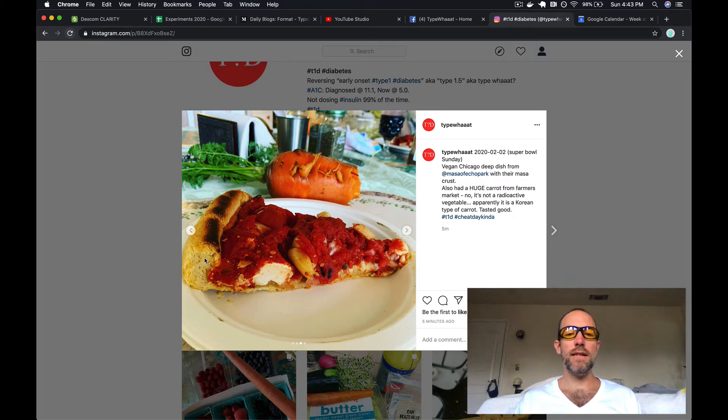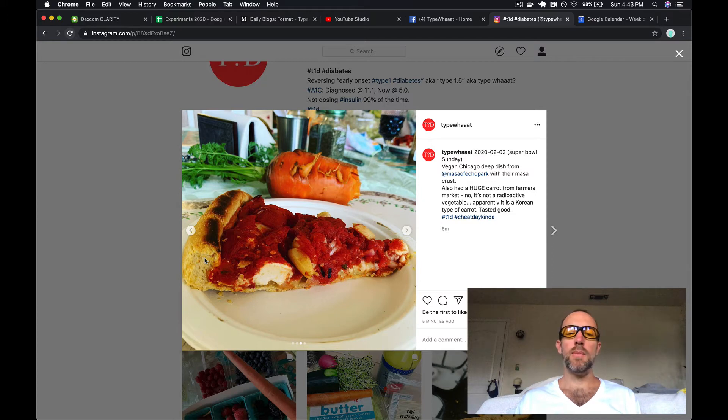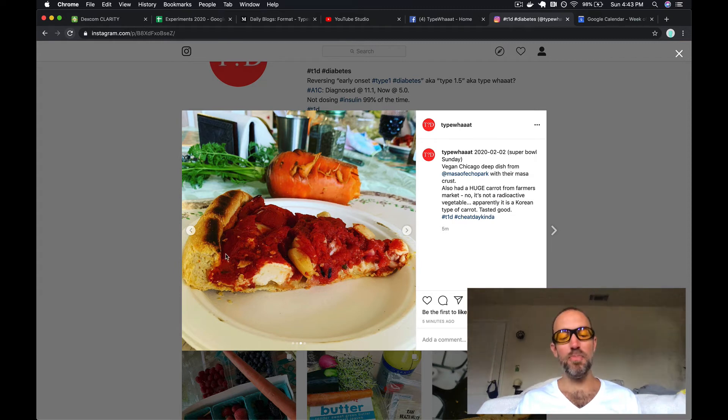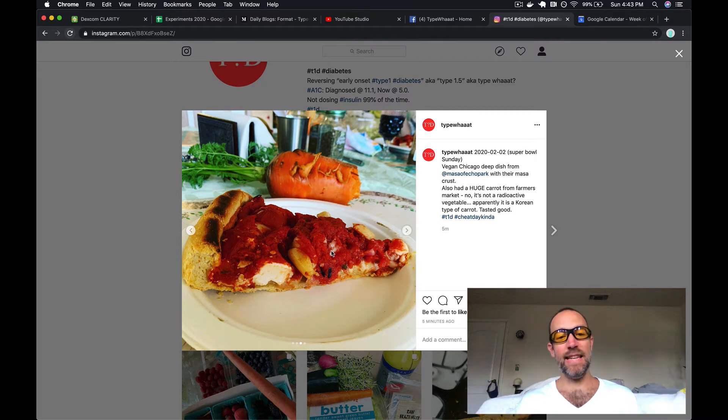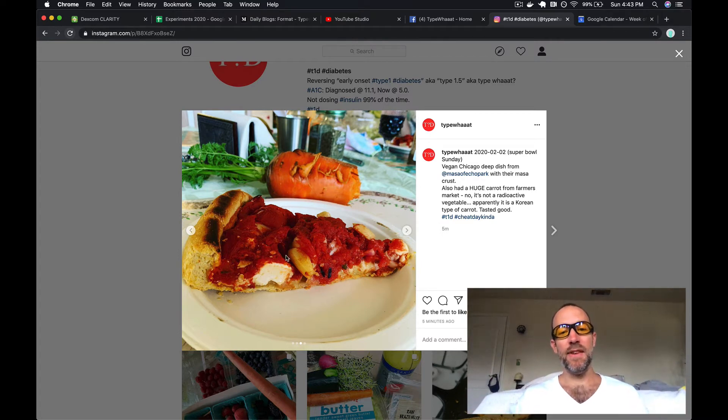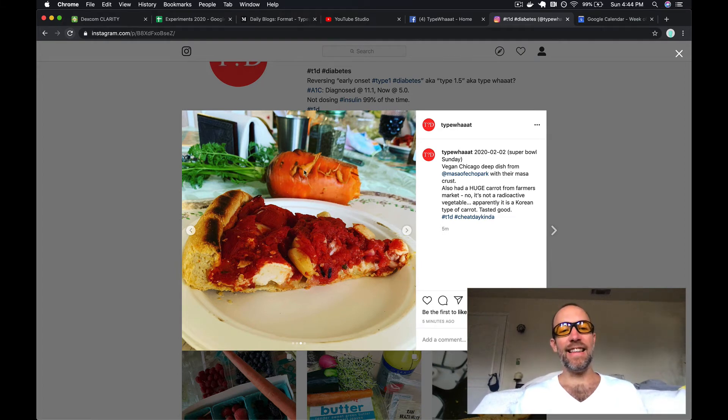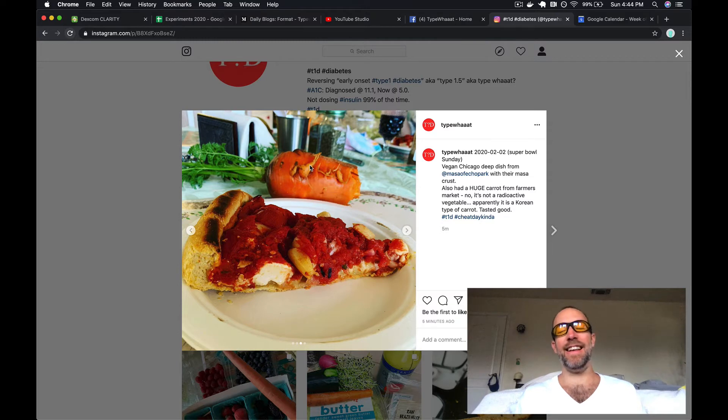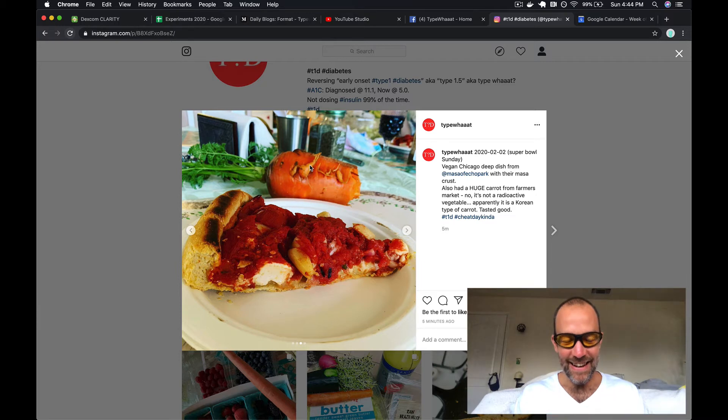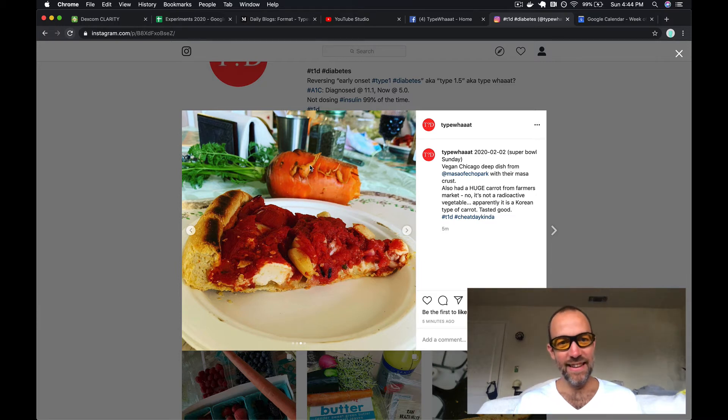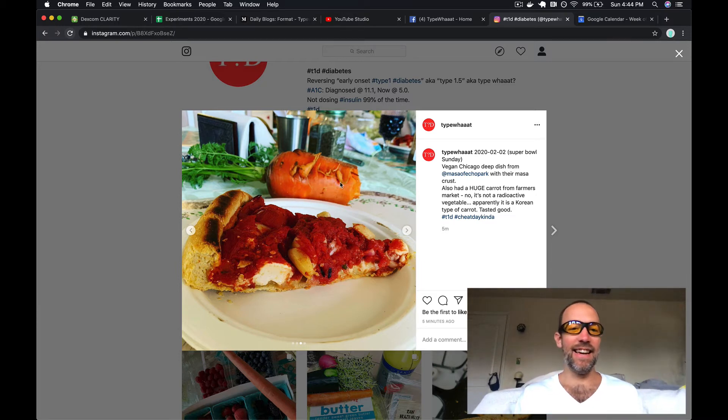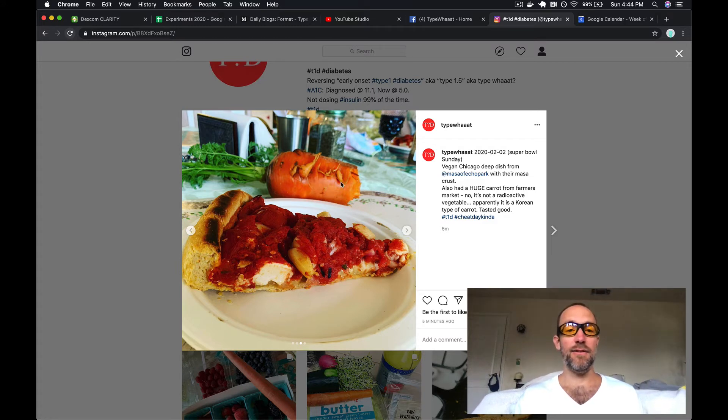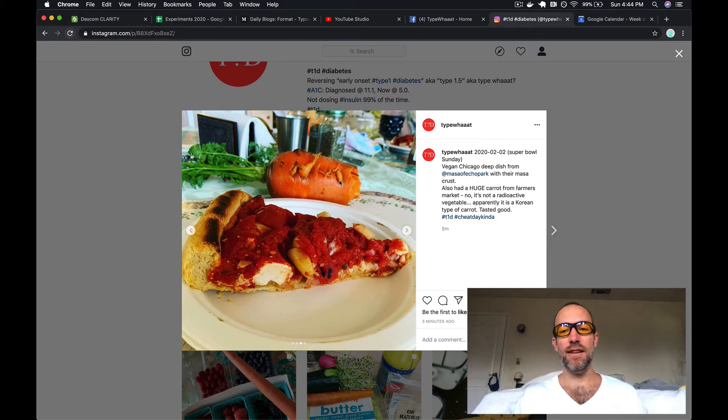And this is the masa bread. You can see that it's really thick, so it does have a lot of carbs in this. I took my insulin to compensate. But then look at this monstrosity in the back. This in the foreground is a big deep dish pizza, a big slice that takes up a whole regular size paper plate. This is a carrot I got the same day from the farmer's market. This thing is huge. Some kind of Korean type of carrot, but it looks crazy big. Tasted just like a normal carrot.